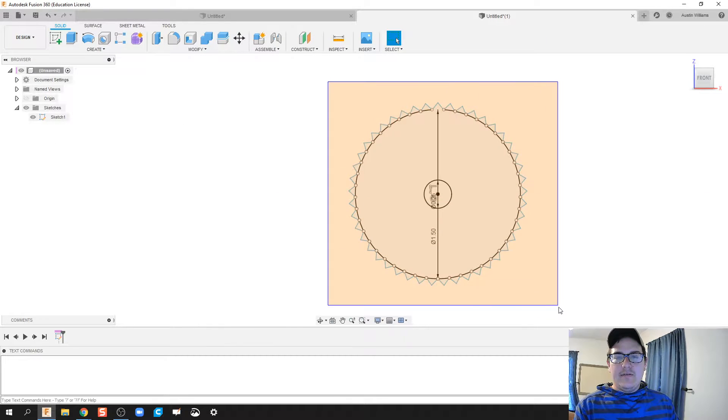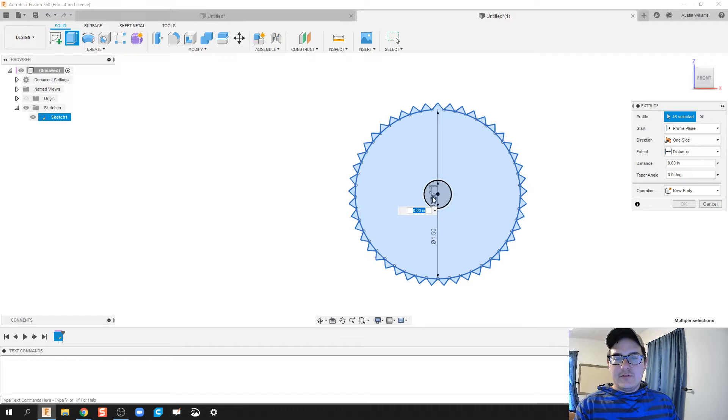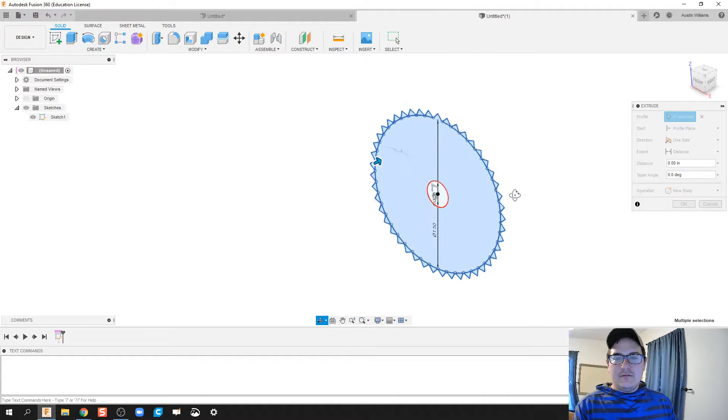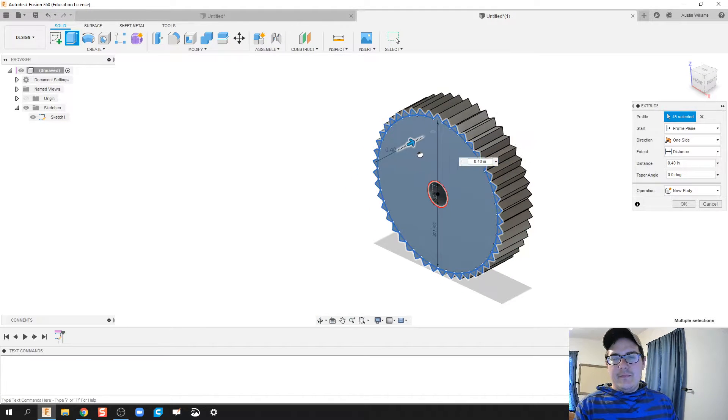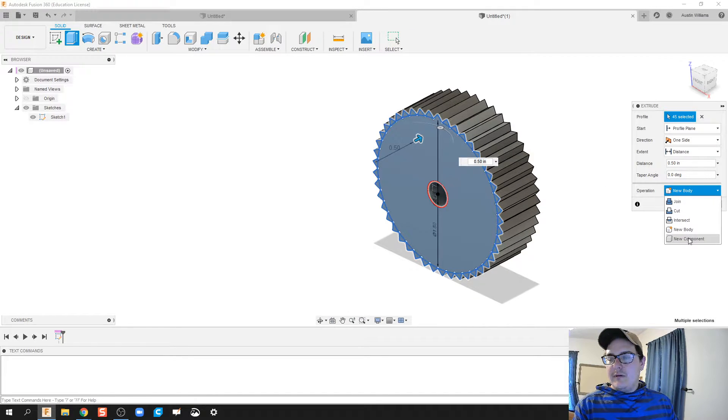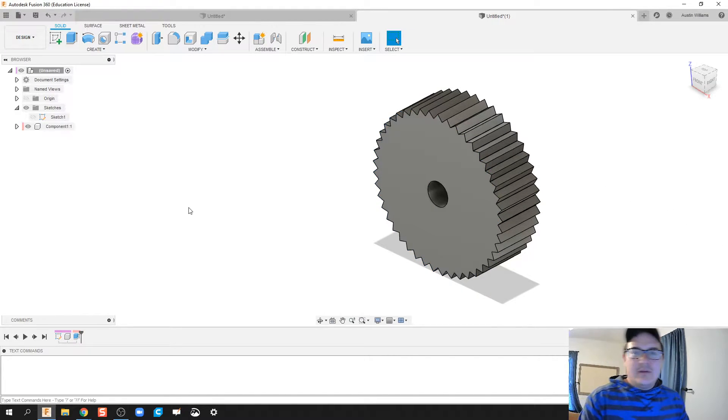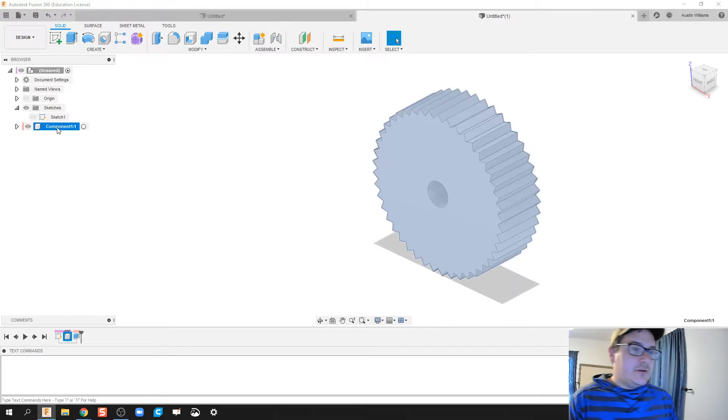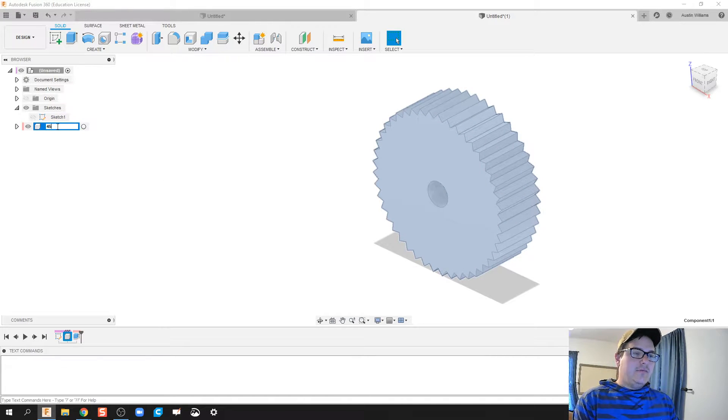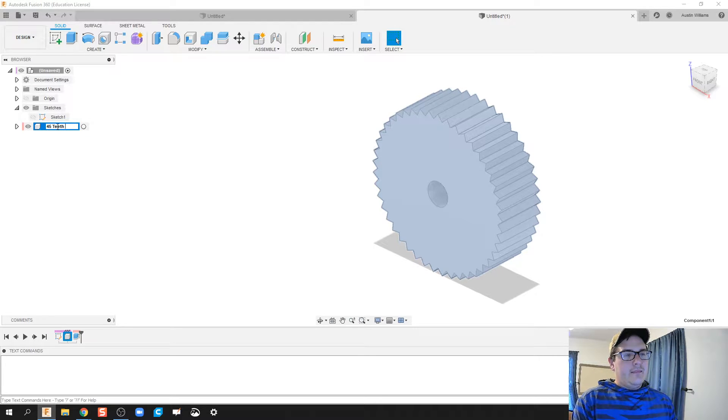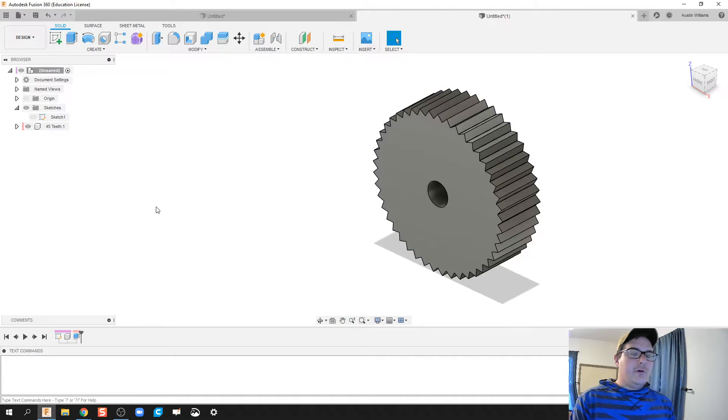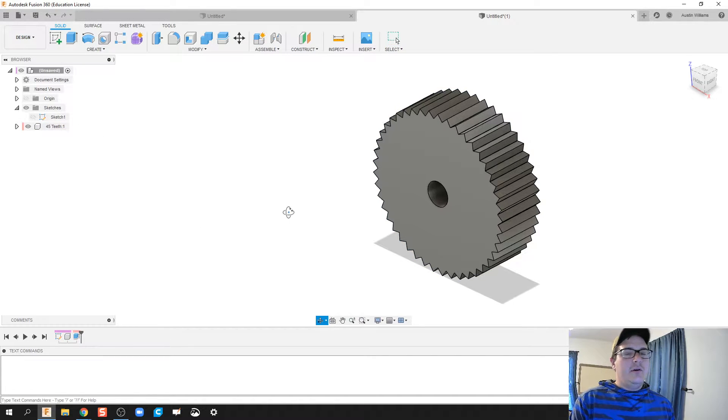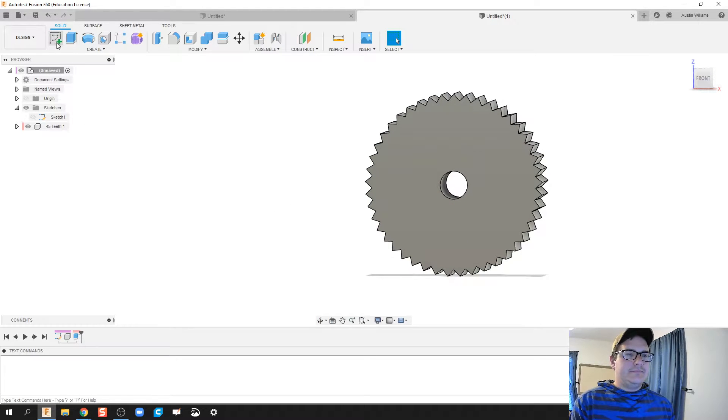So we're going to hit finish sketch. We're going to highlight everything. E for extrude. Deselect that center hole. And make this as a new component. Now, very important. Make sure you write down how many teeth are involved. That way, you do not have to worry about remembering that downstream. This will be really important when you're making your motion links.